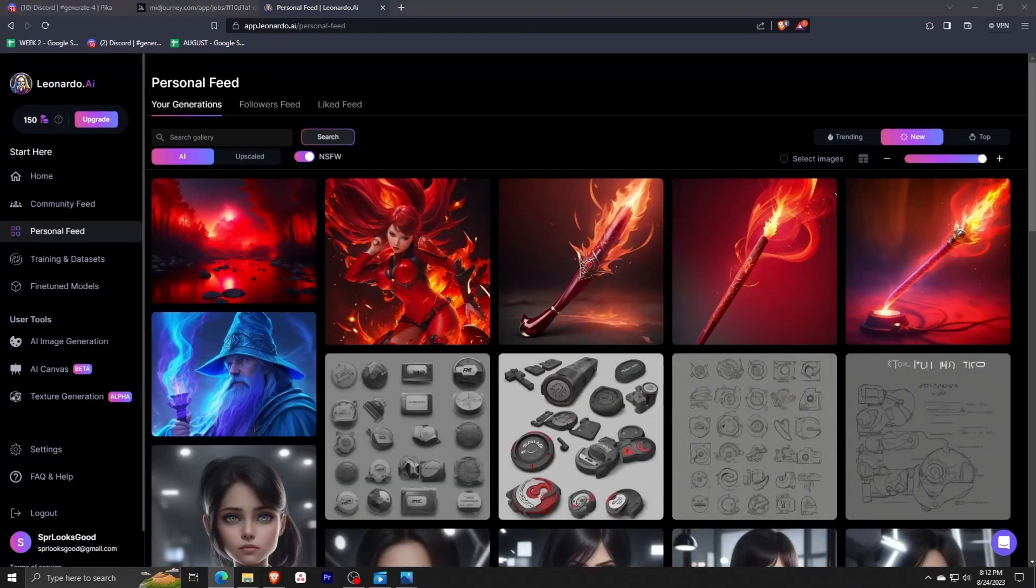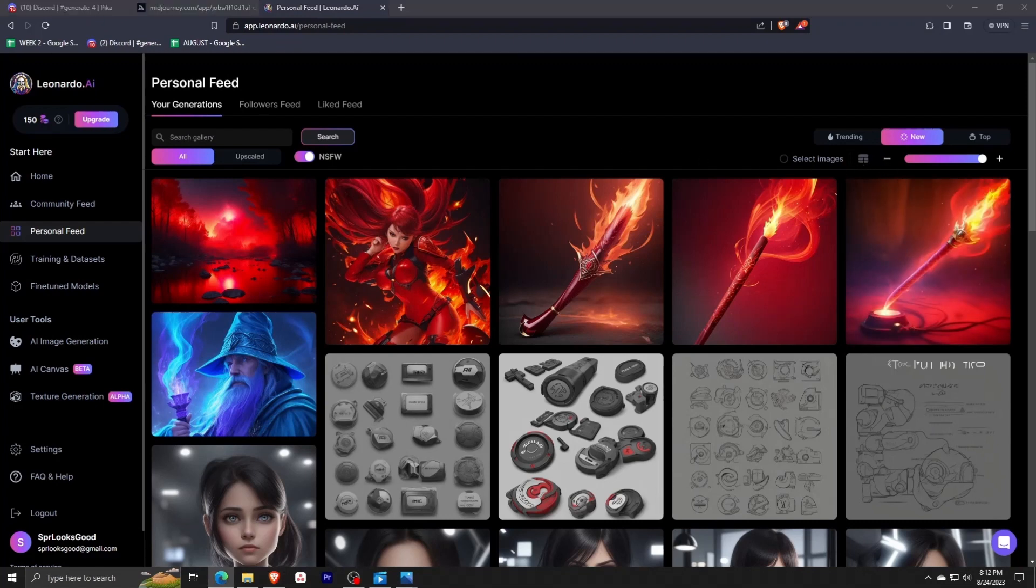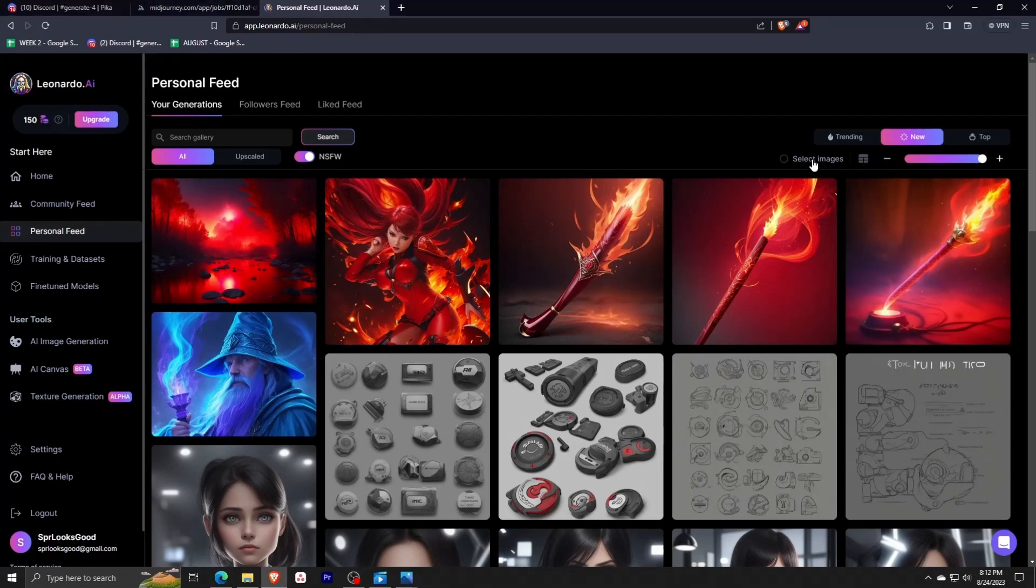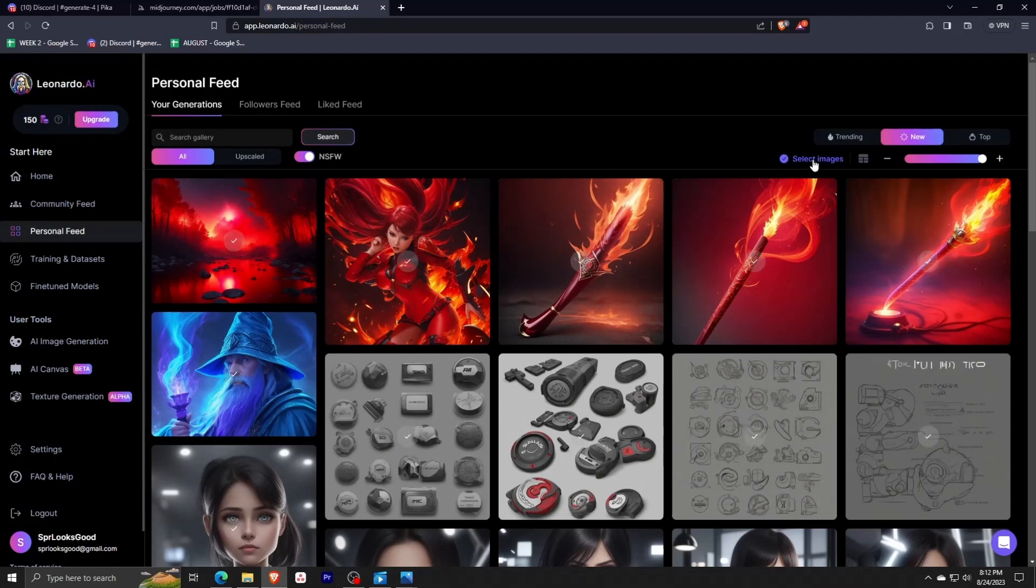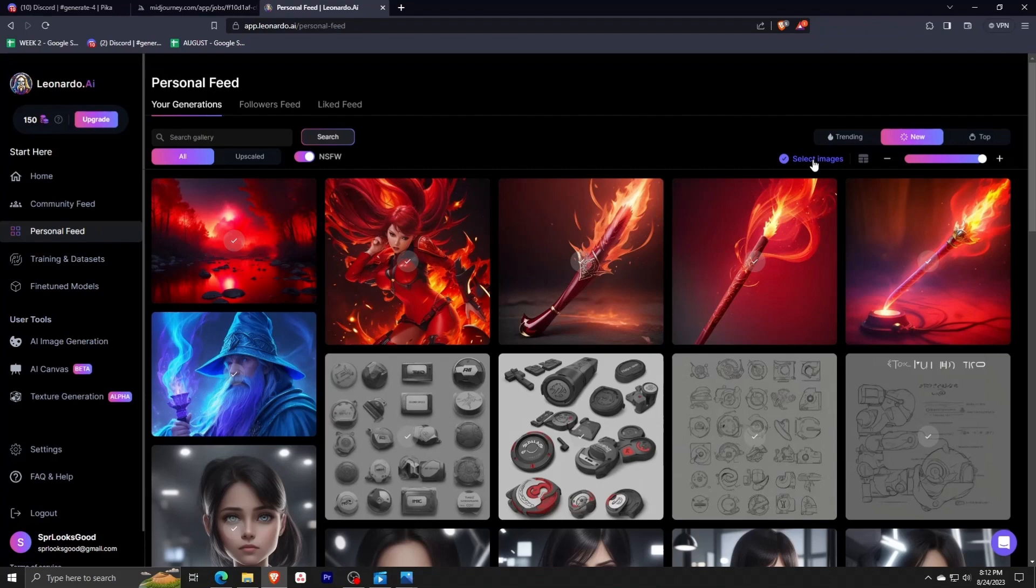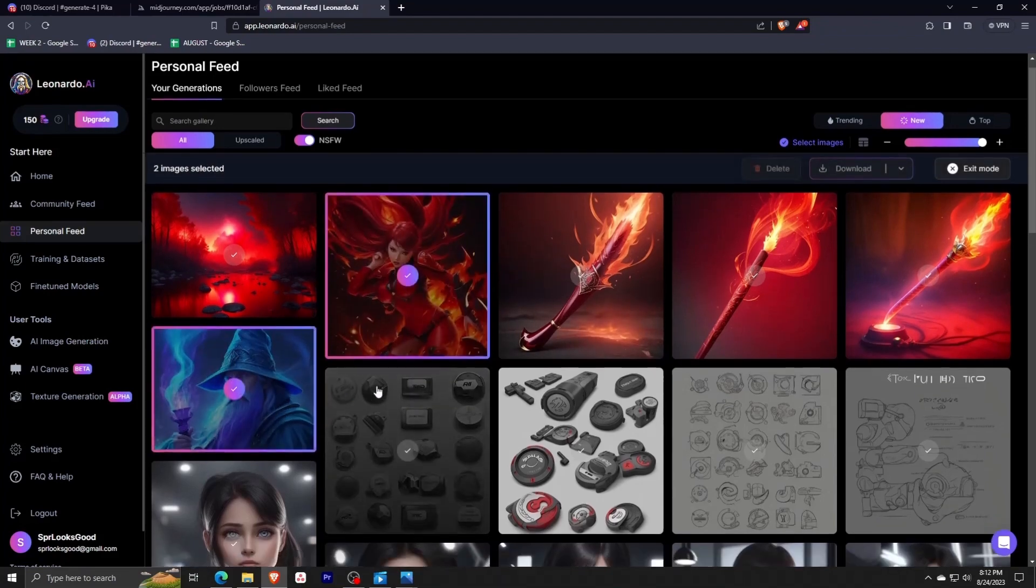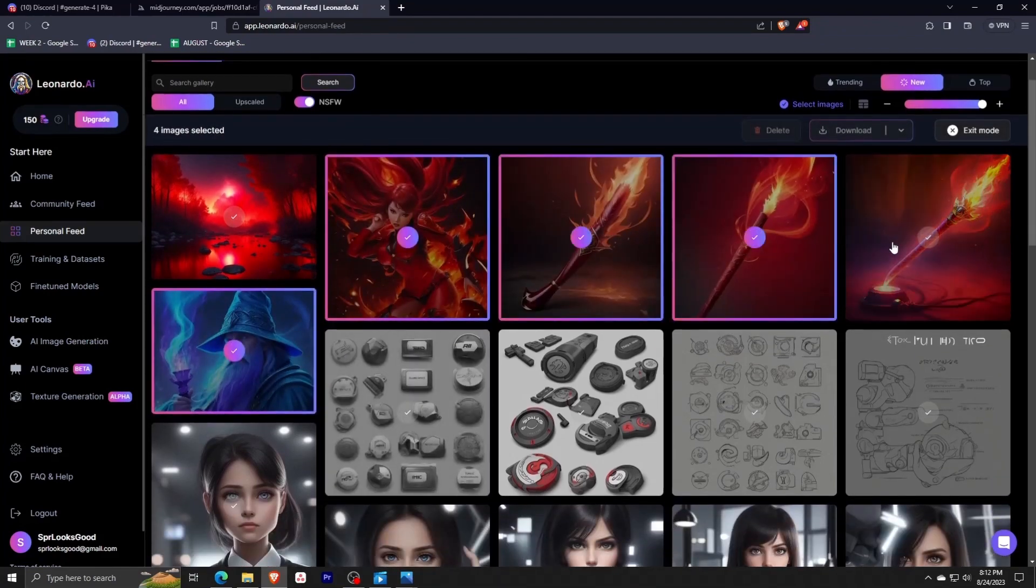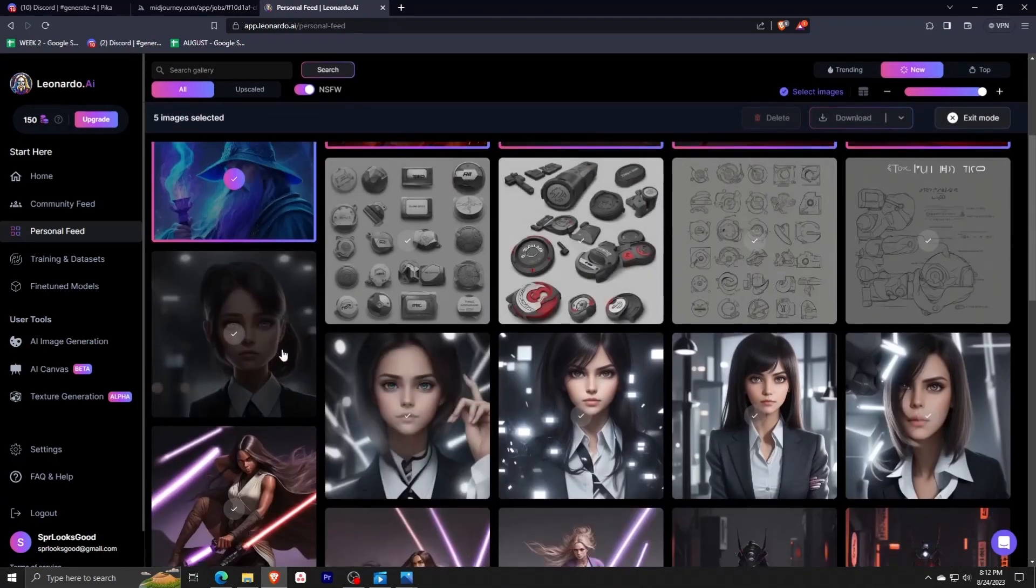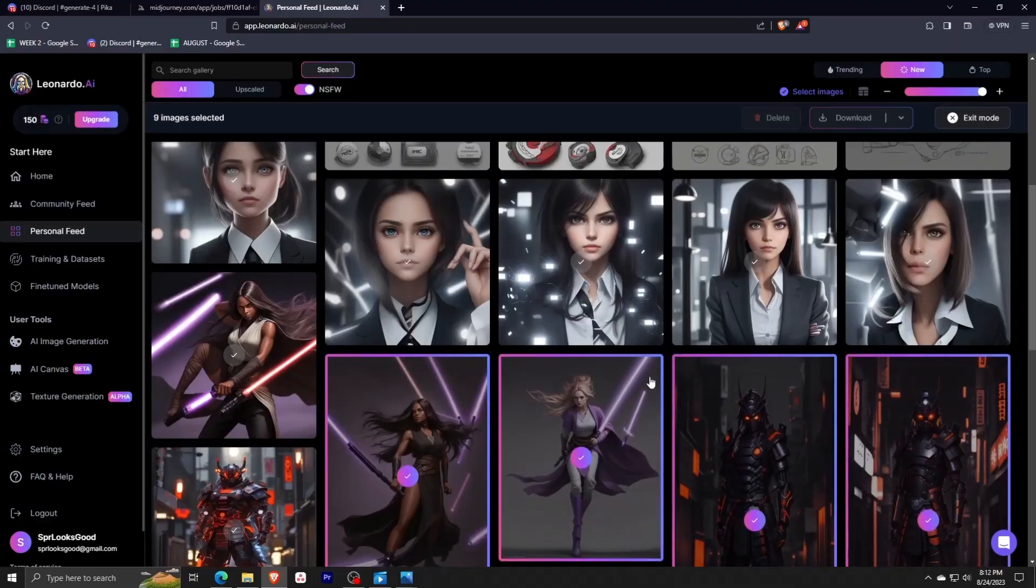If you look here, there is a select images button right there. Clicking on it doesn't provide a select all option yet, but I can go through and individually click on the images I wish to download. I've selected the multiple images I want. This is a really useful feature when downloading bulk images from Leonardo AI.